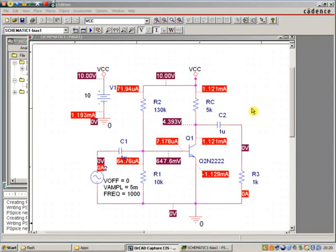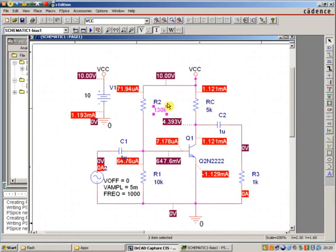This quick screencast is going to show you how to change one component, probably this bias component up here, to adjust this circuit so that we get the exact output.